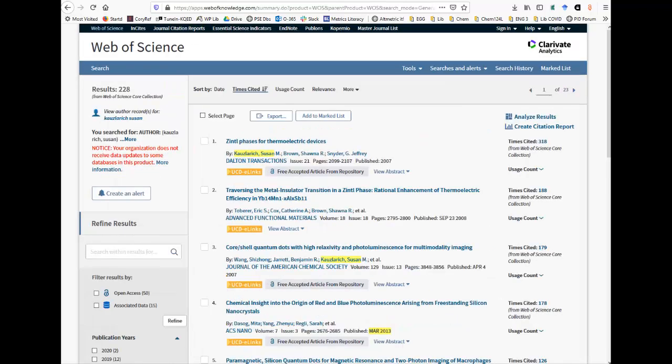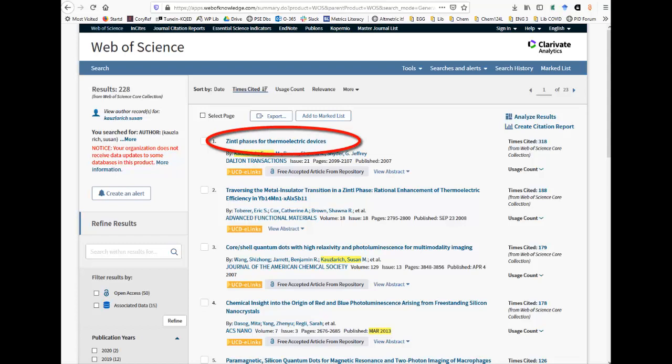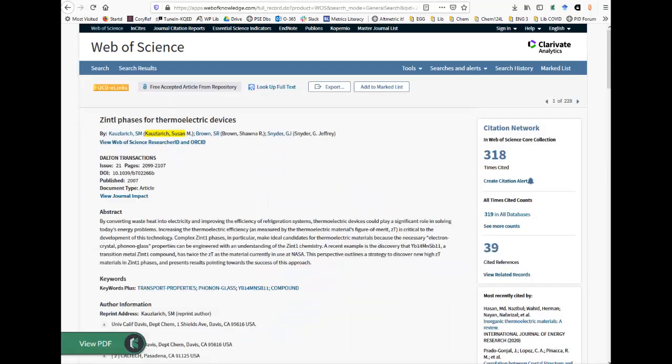The results page gives article titles and brief citation information. To see the abstract for the article and get a copy of it, click on the article title. This page gives the abstract for the article and additional information.